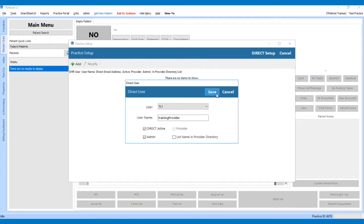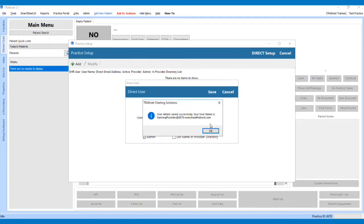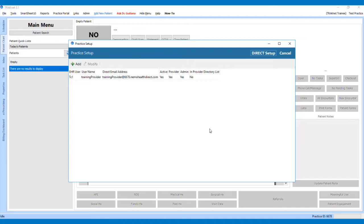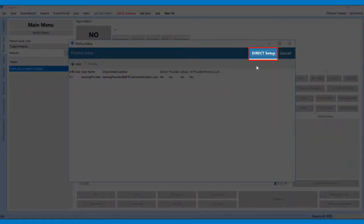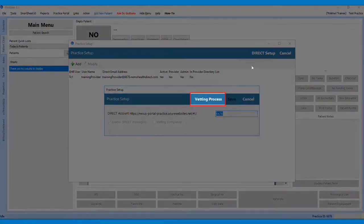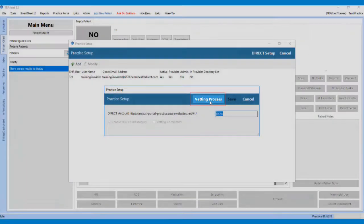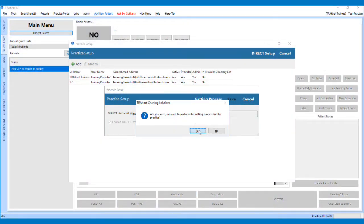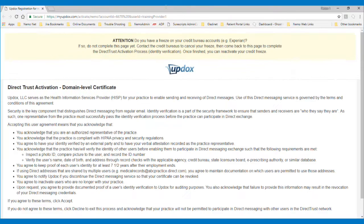Once the first direct user is created, you will need to verify the identification of this user. To do this, click on Direct Setup and then click Vetting Process. This will take you to the identity proofing system for UpDocs.